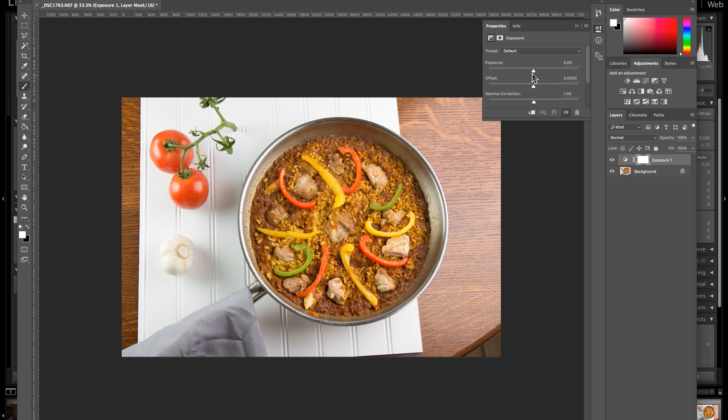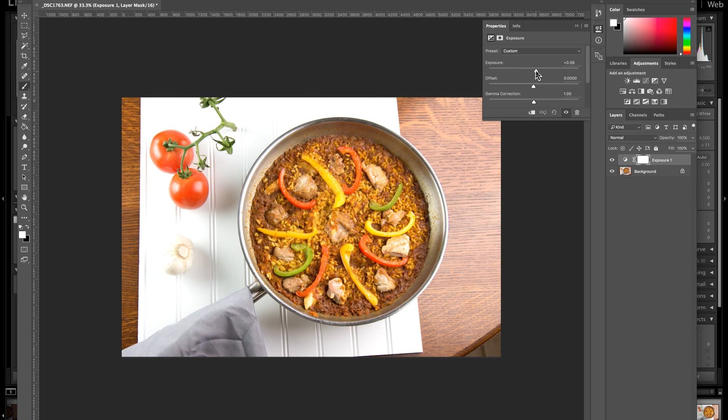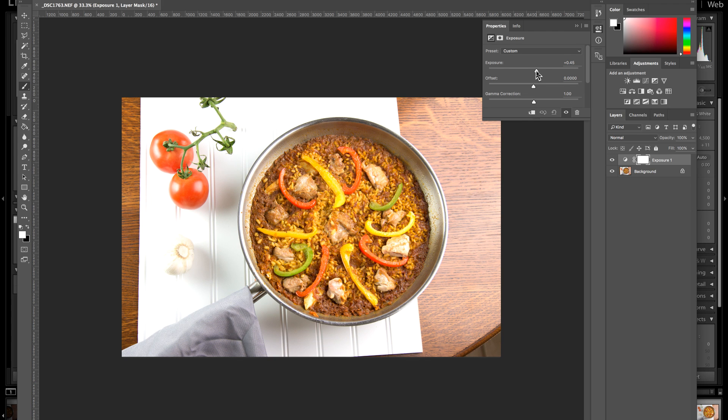So, I'm going to adjust the exposure so that the paella in the pan is exposed properly, about where I want it. And I think that I want it right about there. Okay. But as you can see, over here now,